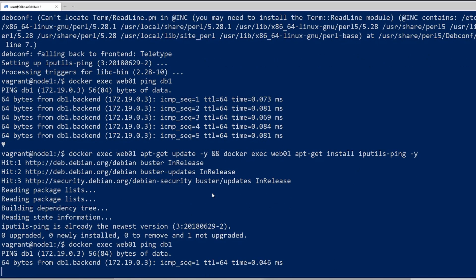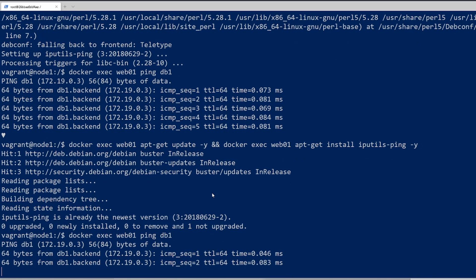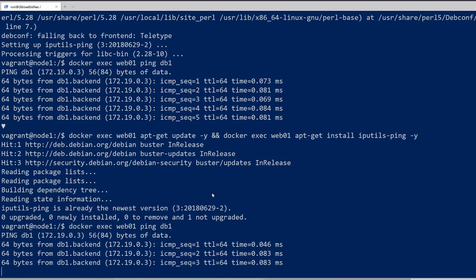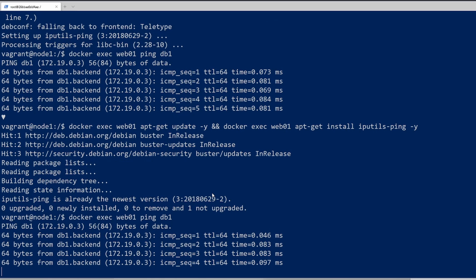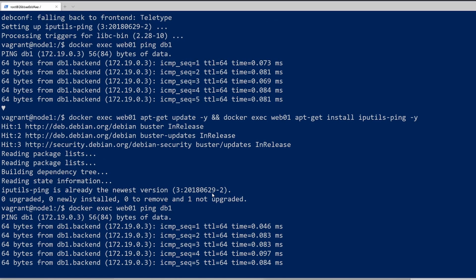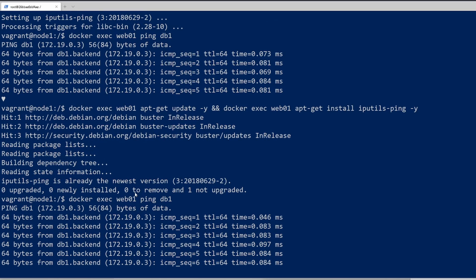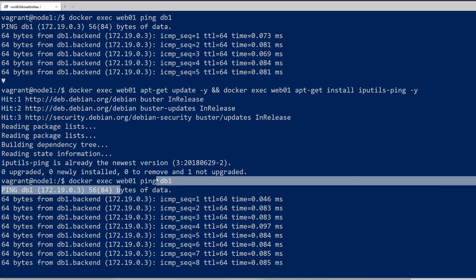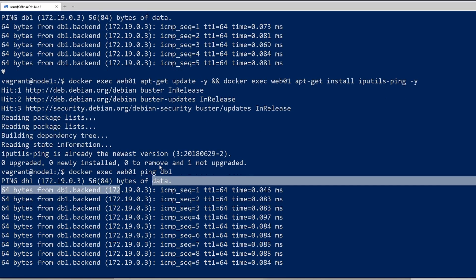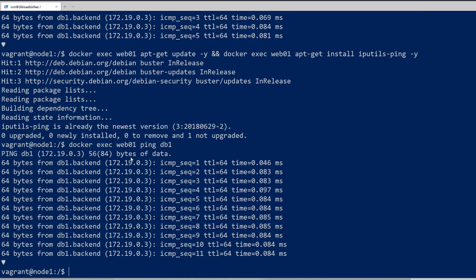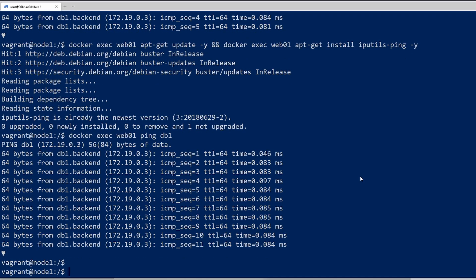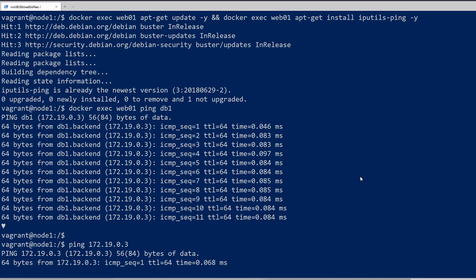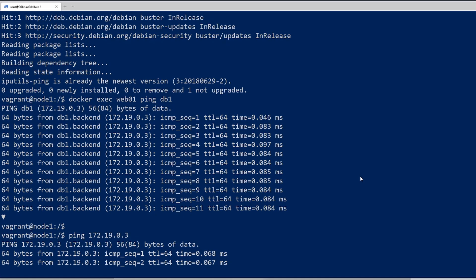Now when you ping, the ping works. So we know web01 can ping db1. And that also shows that name resolution is working. You can see that it's communicating on this network, the 172.19.0 network. Now I can communicate there from this docker host too. If I do ping 172.19.0.3, the ping goes through.